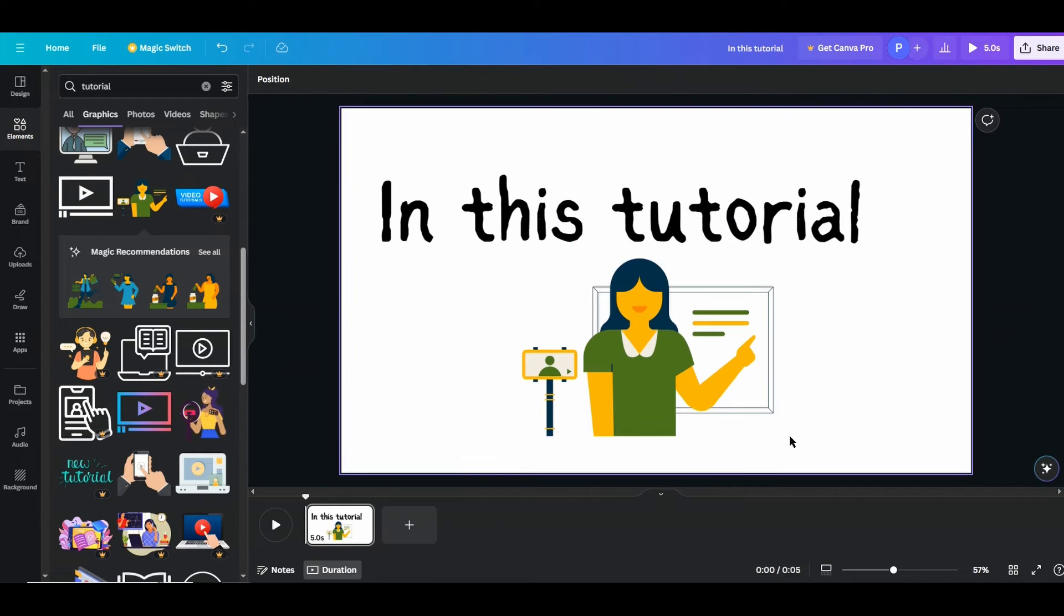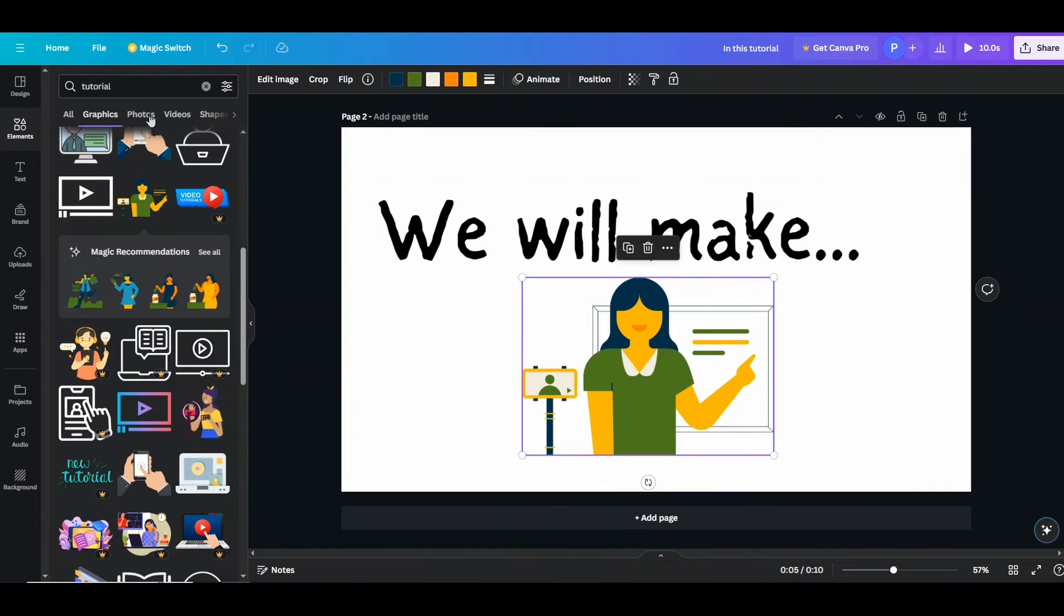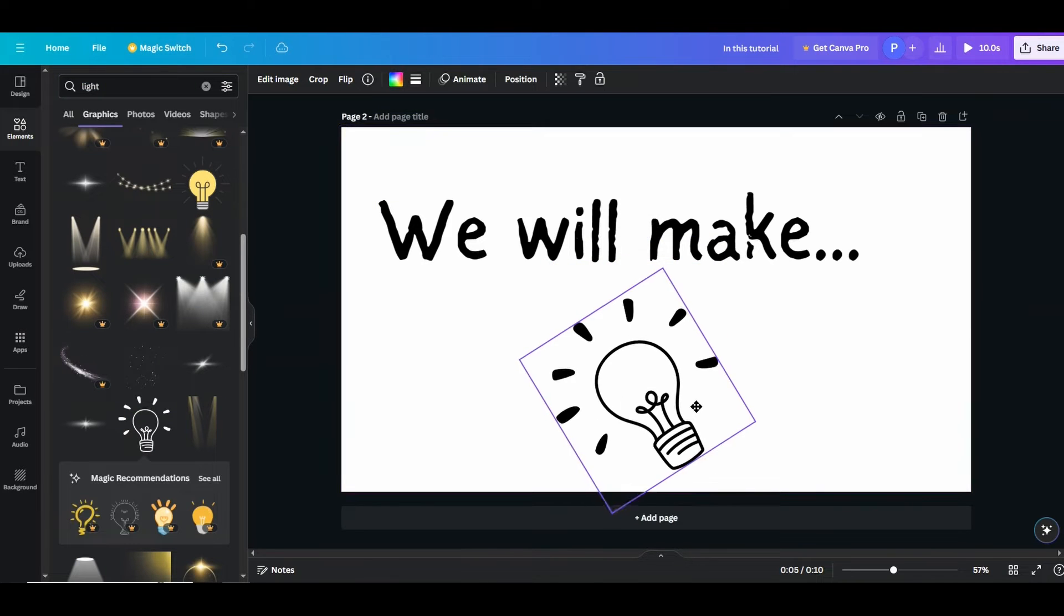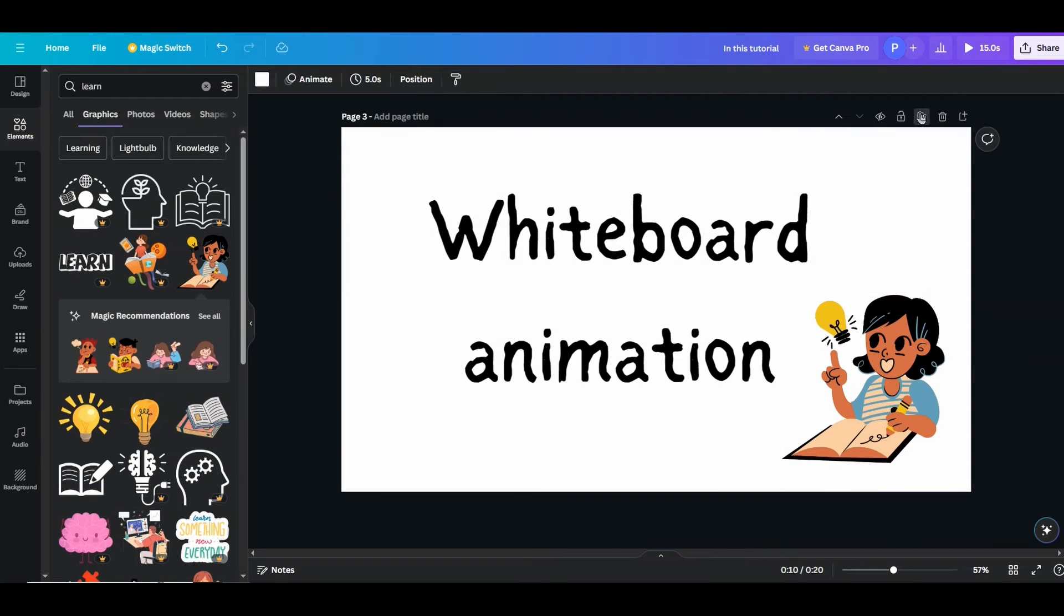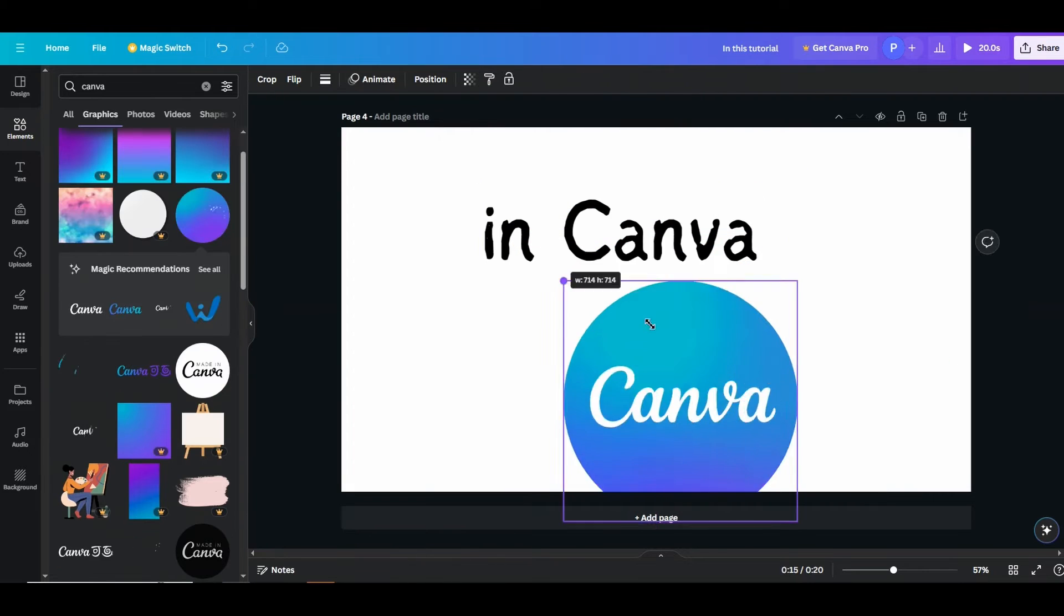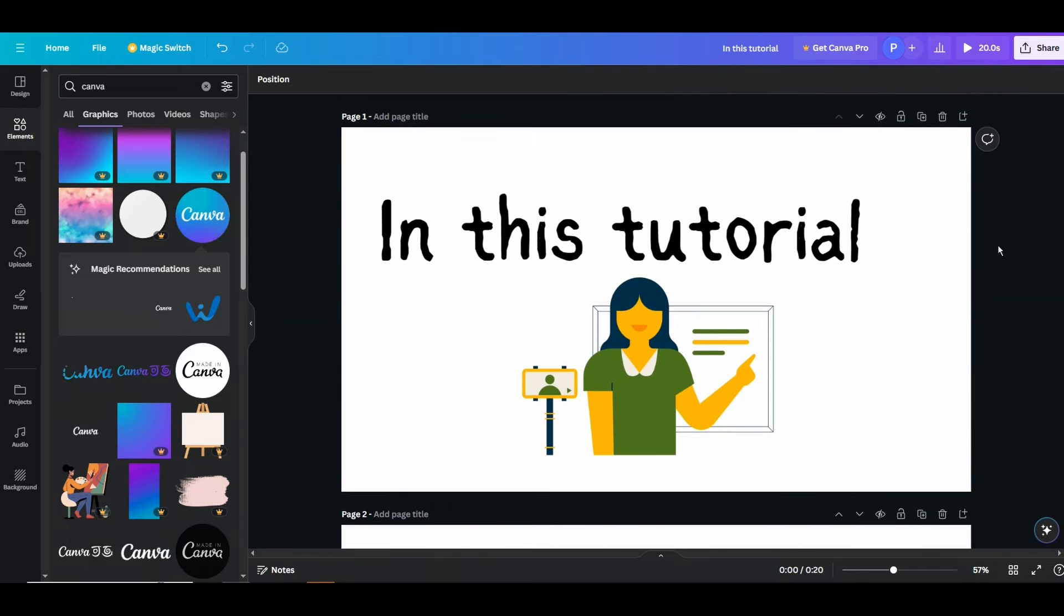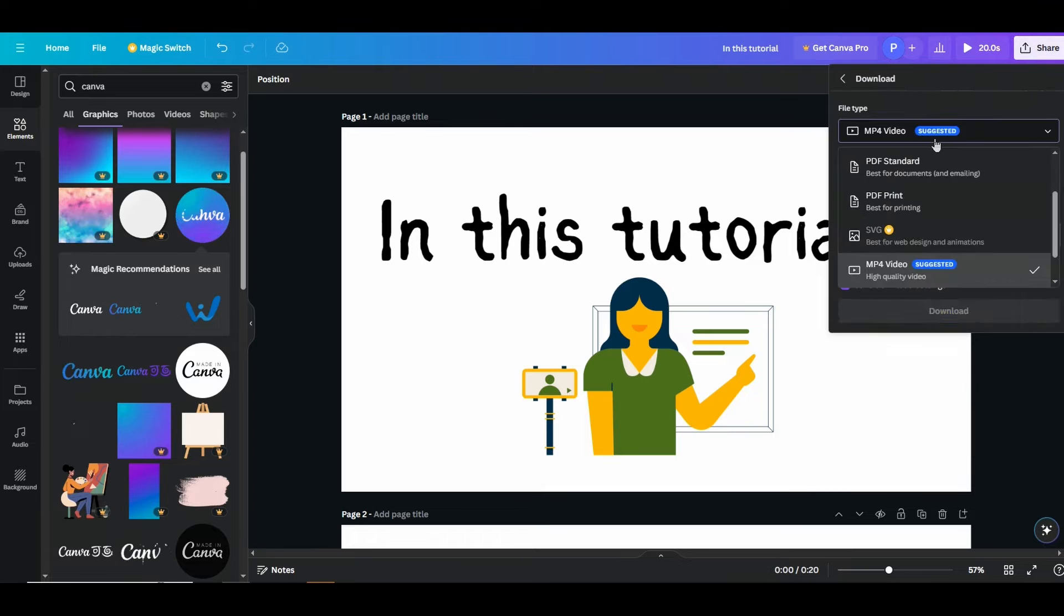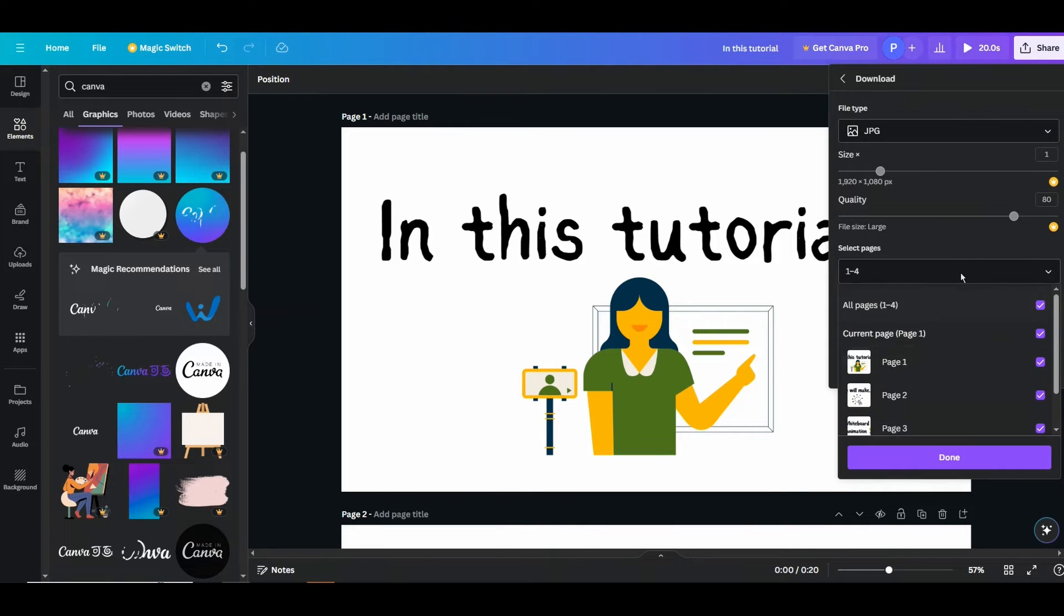Then I will make another slide like this. Right, now I made these pretty basic slides here. Now after you made the slide, what you will be doing is download the slides from here. Download, choose as an image. You can download as PNG or JPG. I will go for JPG and download all four slides.